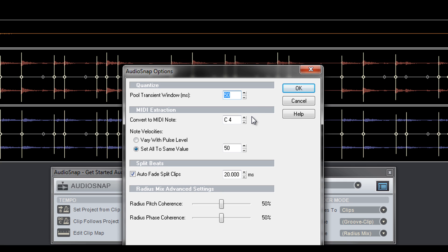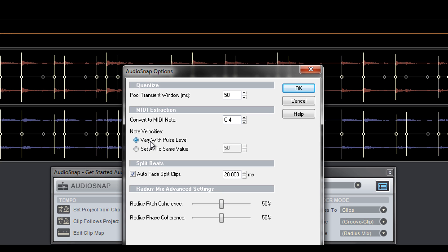When copying AudioSnap markers to MIDI notes, there are a few options to be aware of. Convert to MIDI note gives you the option of which MIDI note you want the markers to be converted to, while note velocities converts AudioSnap transient volume level to corresponding MIDI velocities or to a specific MIDI velocity.